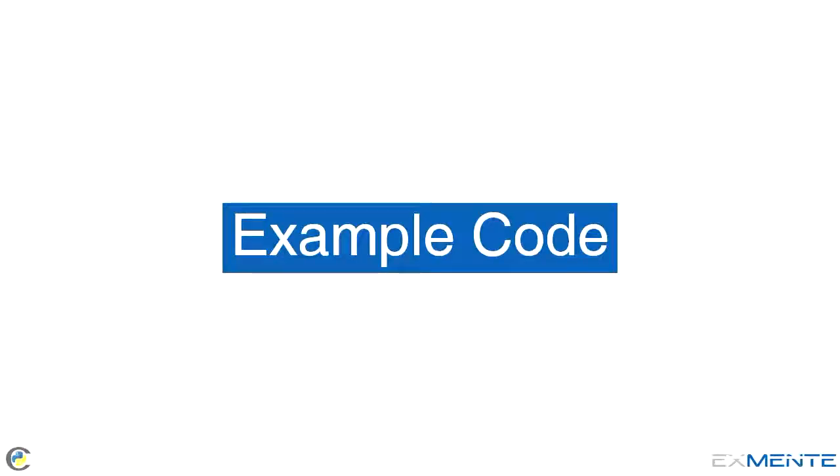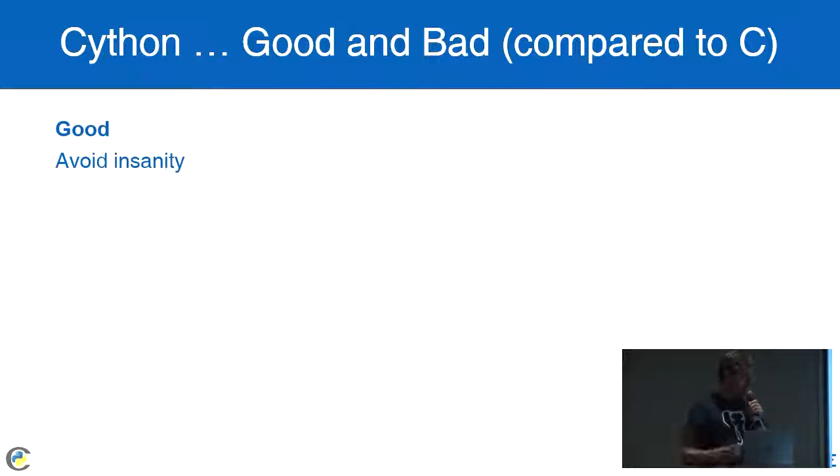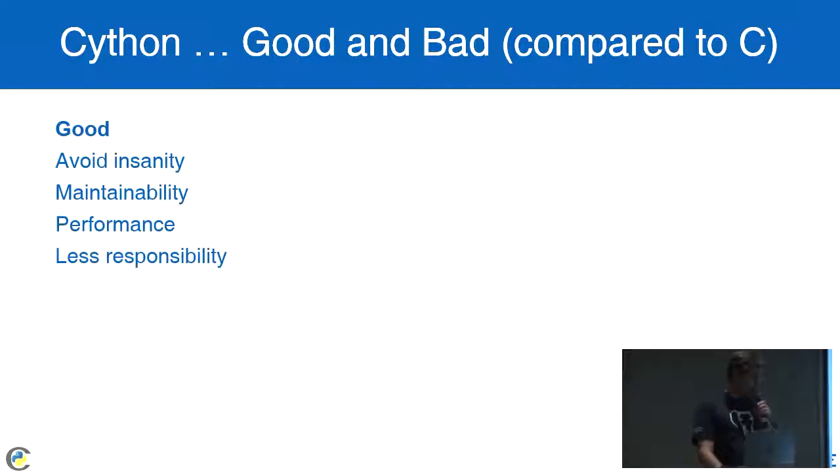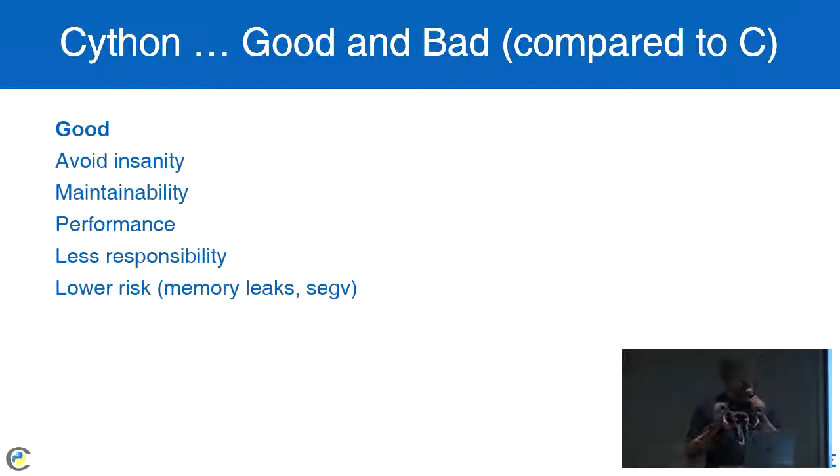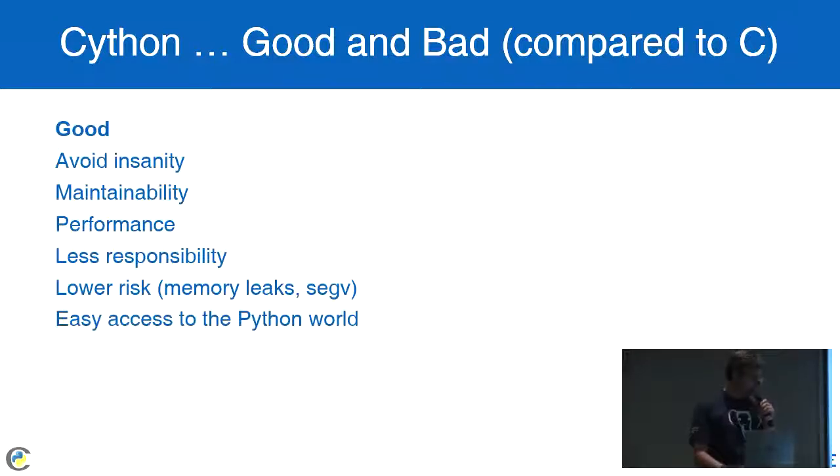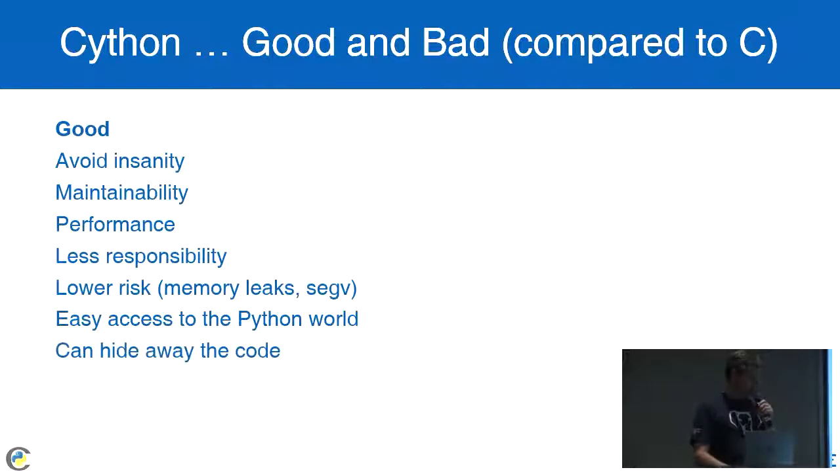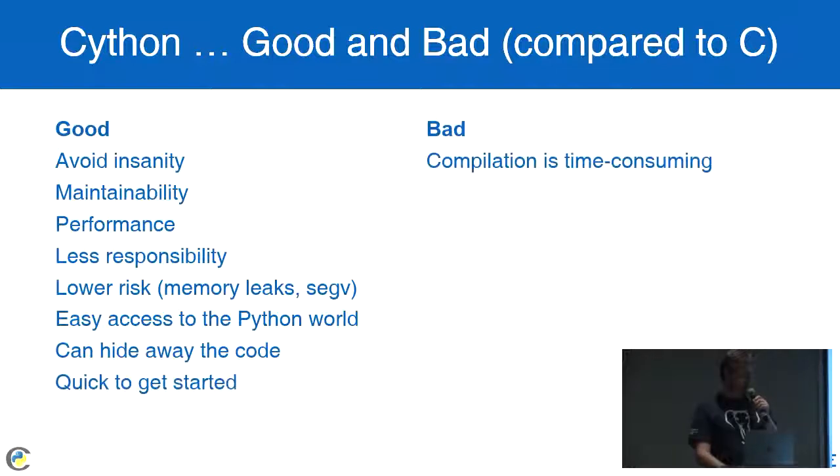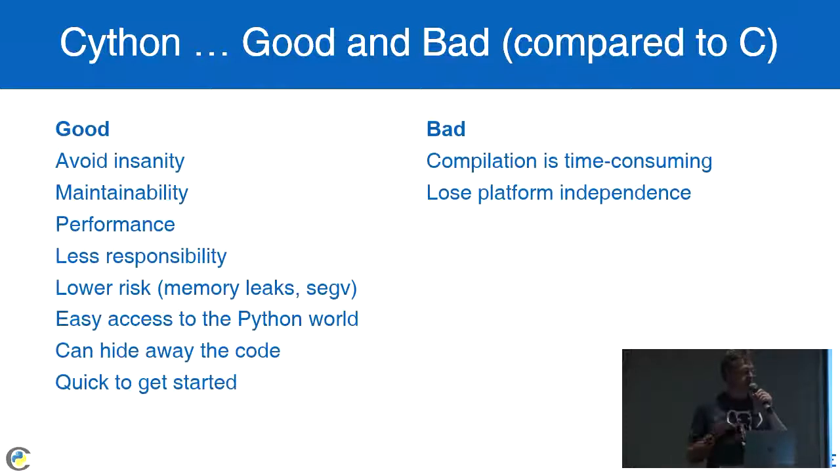The good and the bad compared to the C implementation. The good is you avoid insanity. You get maintainability, performance. You have a lot less responsibility in Cython than you would have in C. That lowers the risk of things like memory leaks and segmentation faults, which I was really good at creating. You've got easy access to the entire Python world from within Cython. In C, that's more challenging to organize. You can hide away the code because it's compiled if you need to. It's really quick to get started with. The bad stuff is compilation is time consuming, so you lose some time. And you lose platform independence. If you operate on multiple platforms, you do compile for each of them. Thanks.